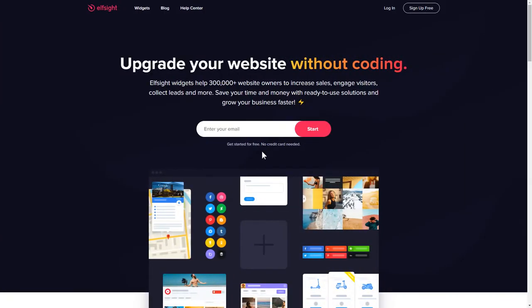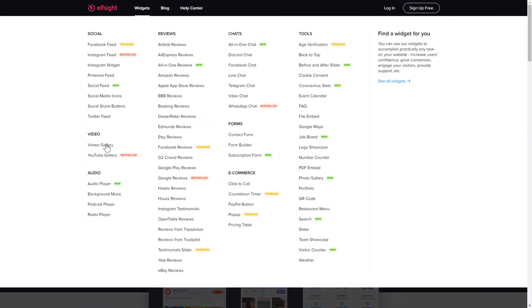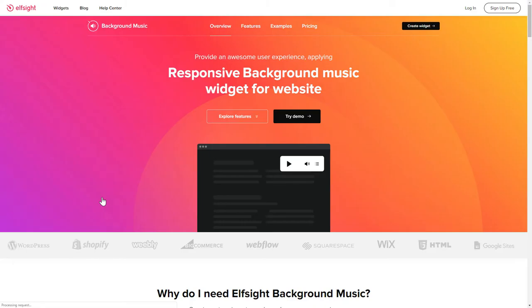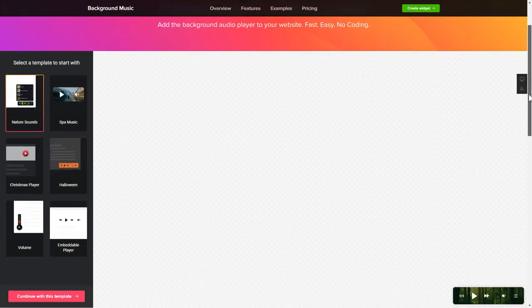First of all, let's go to Elfsight.com and choose the background music widget in the menu list. Click Create widget. You can find the direct link in the video description.